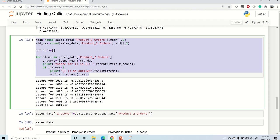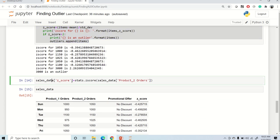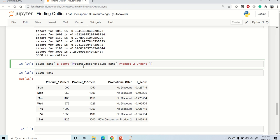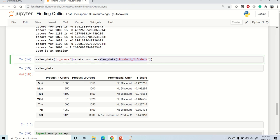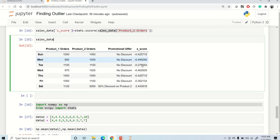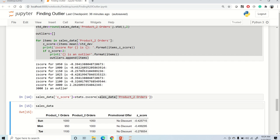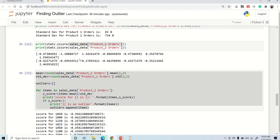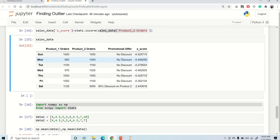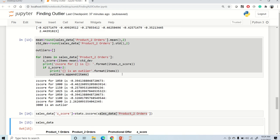You can also create a new column in your dataset for z-scores. Using stats.zscore on the product two orders column adds a new z-score column to the dataframe. You can see the z-score for the outlier value is 2.44. This completes the implementation of outlier detection using z-score and box plot with a pandas dataframe.